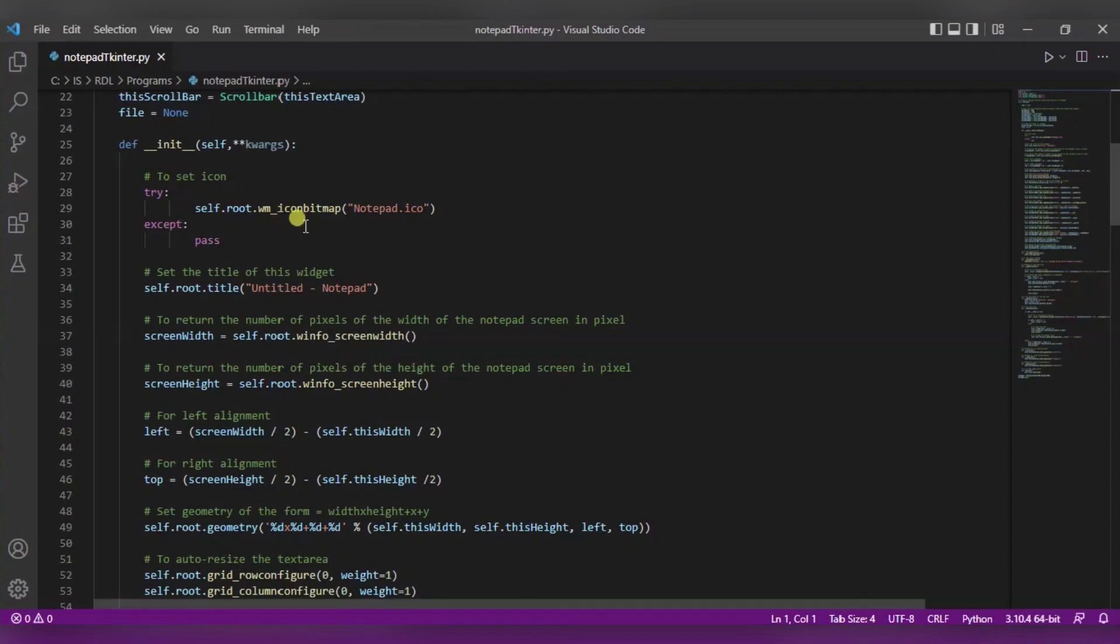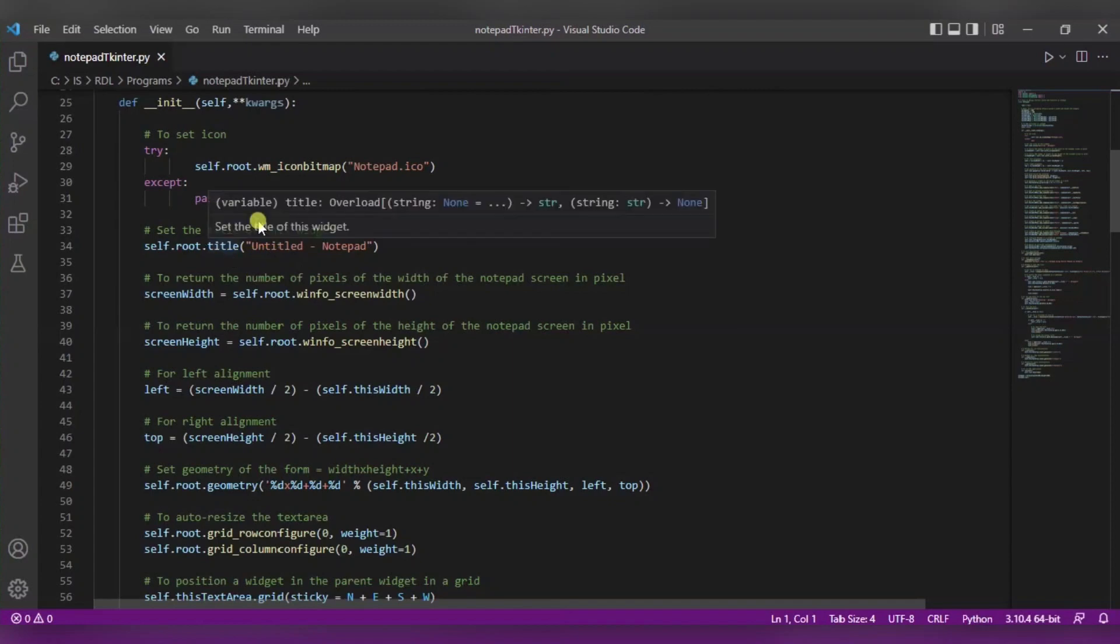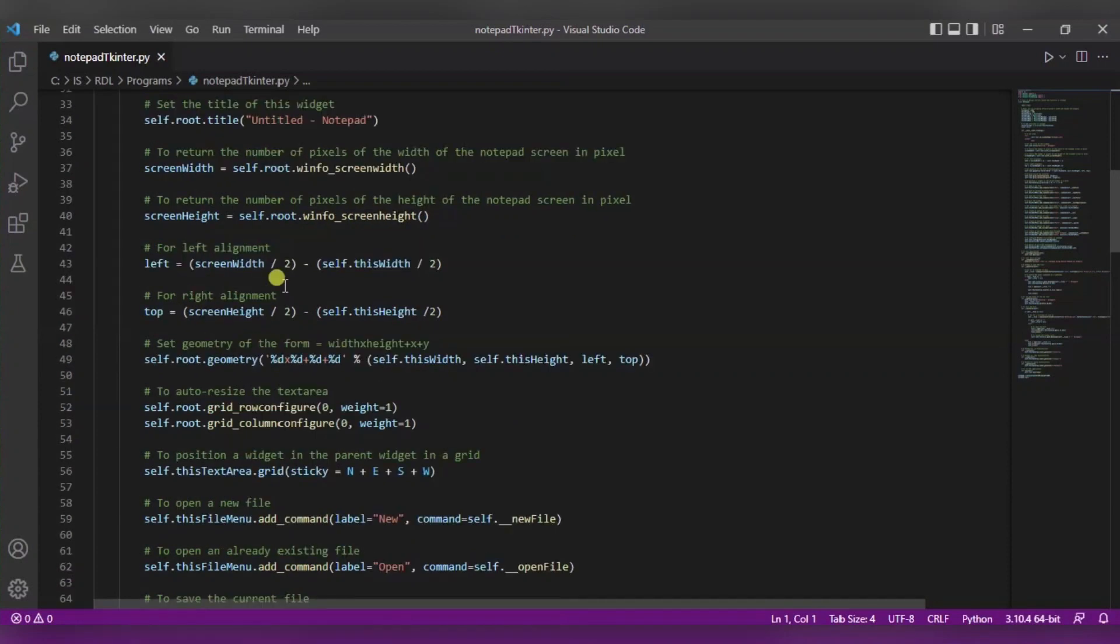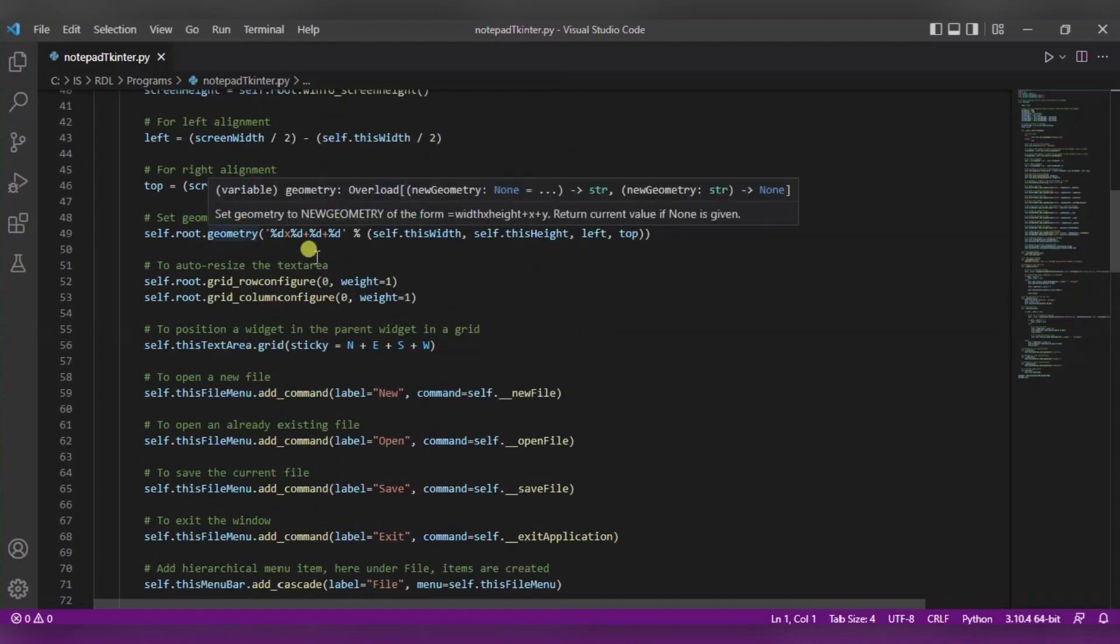After this we are also setting the title of the widget that is untitled notepad initially. Now after it we are returning the number of pixels of width and height of the notepad screen in pixels, and for the left and right alignment we are using this formula.